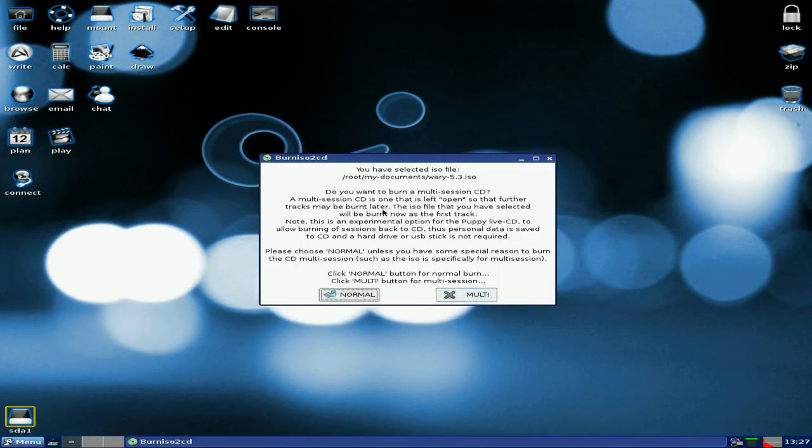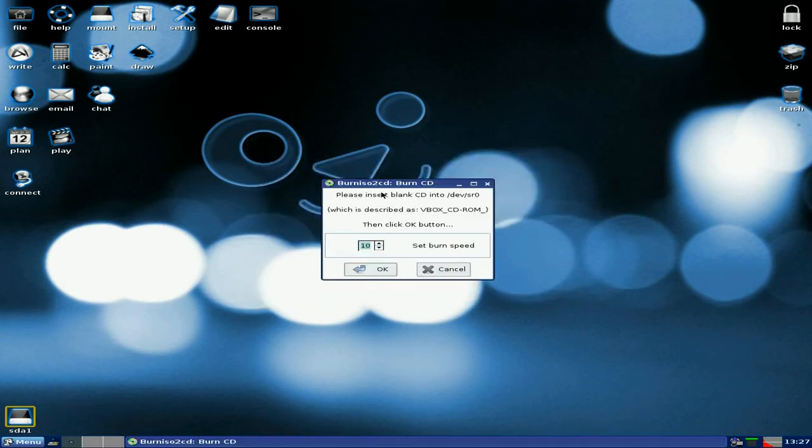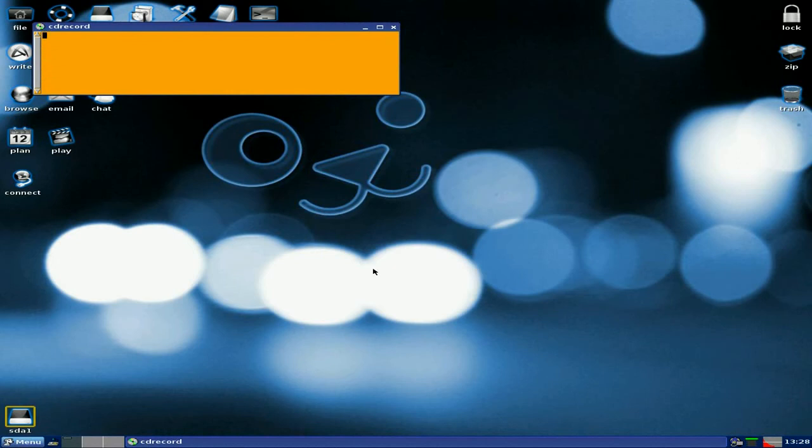Now you get a choice of a normal burn or a multi burn. Multi is still experimental, so we just want to go for normal. Then you can choose what speed you want. Now if you've got an older machine and not too much RAM, go for 8 speed or 6 speed. I know it's going to take a long while but it's going to be a more reliable burn than if you do it at 10, 15, 20, 30, 40 or whatever. Then all you do is click okay.